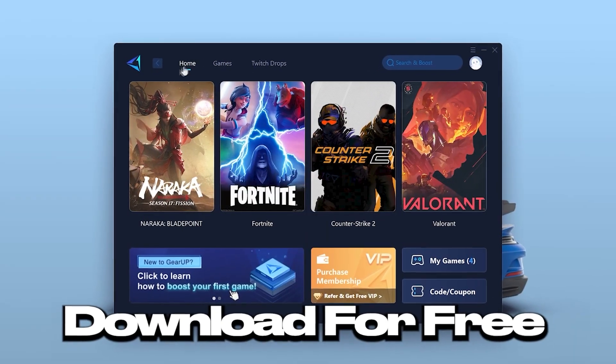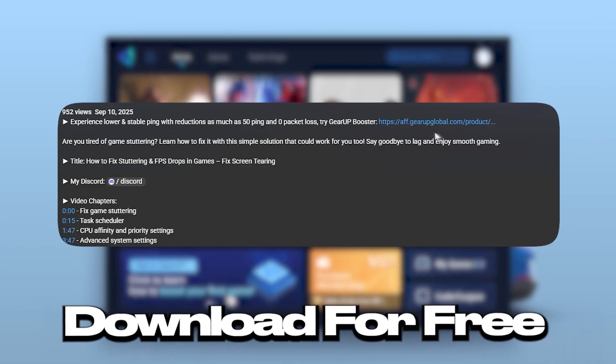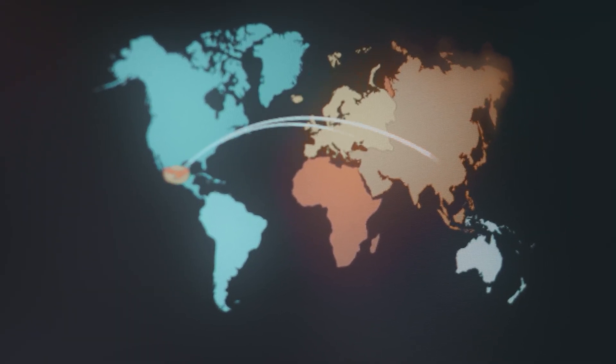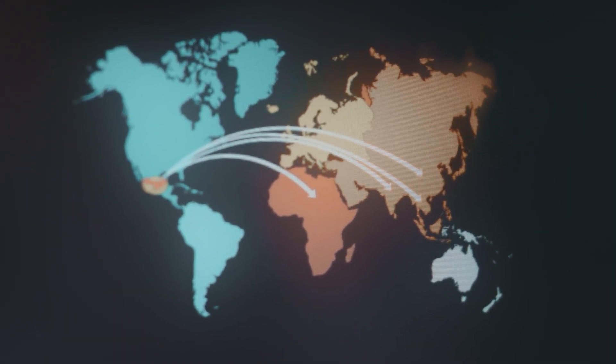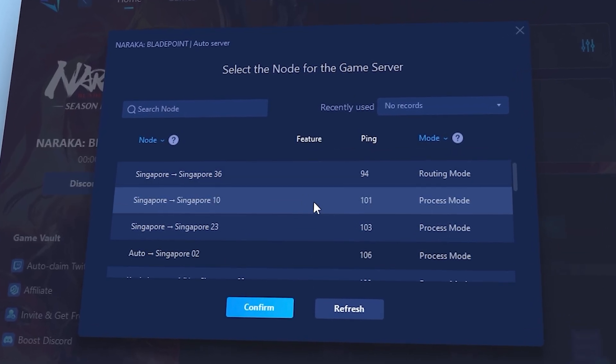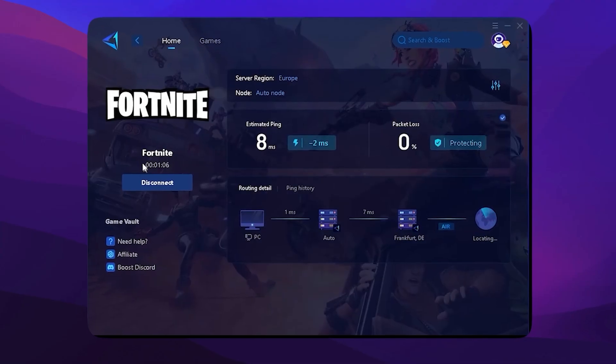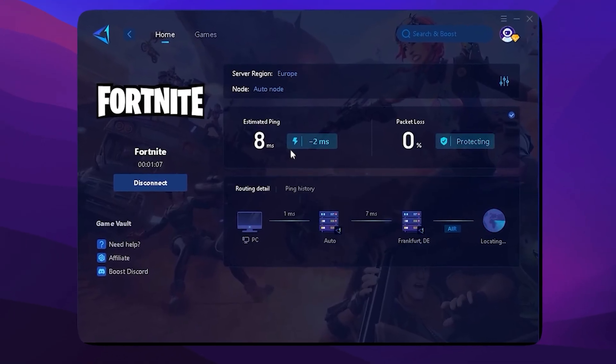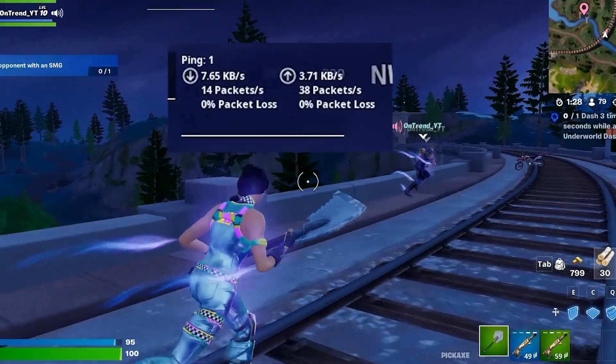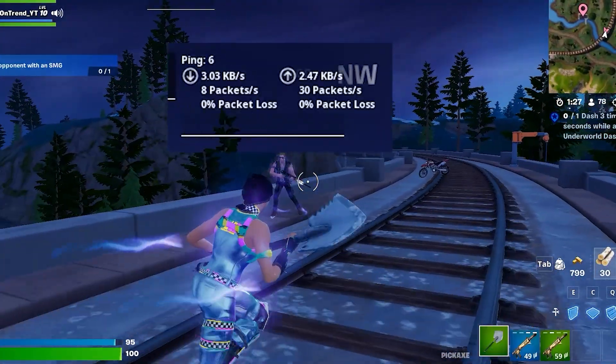Download Gear Up Booster right now with the top link in my video description. It finds the best DNS servers near you to cut ping, fix lag spikes, and keep your game smooth and stable. And the best part? You can try it completely free.